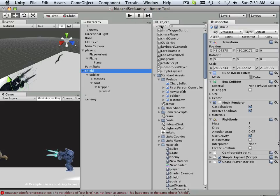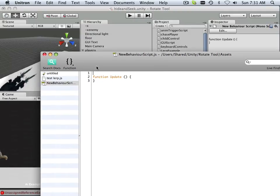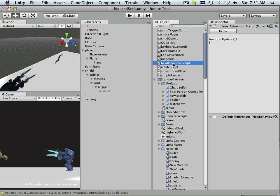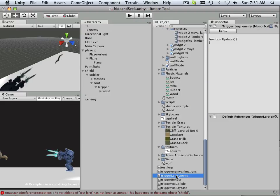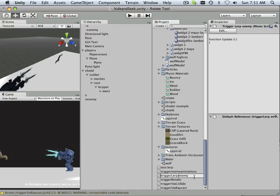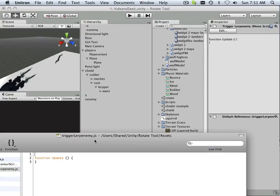Alright, so here's how it goes. Here's a new script, and this one's going to be called Trigger Lerp — Trigger Enemy Lerp. I like putting Trigger in front of it because it goes down into my Trigger type of sorting. So I've got Trigger Enemy Lerp.